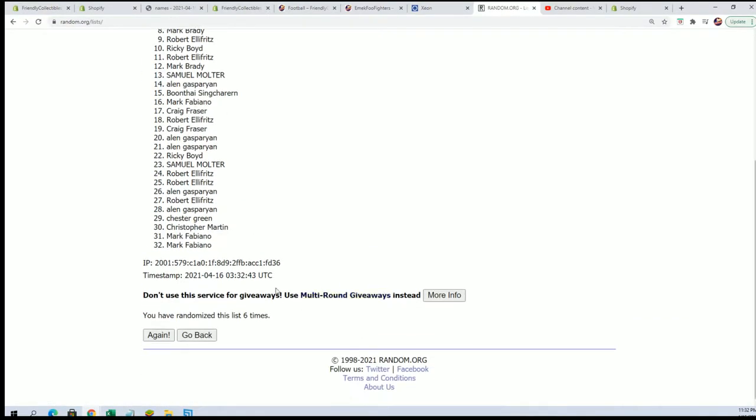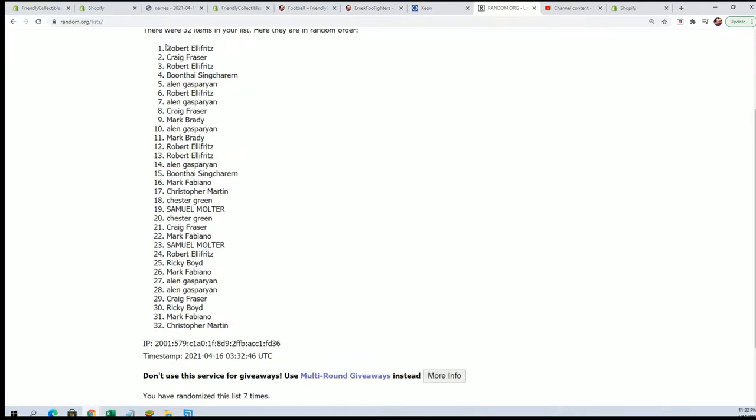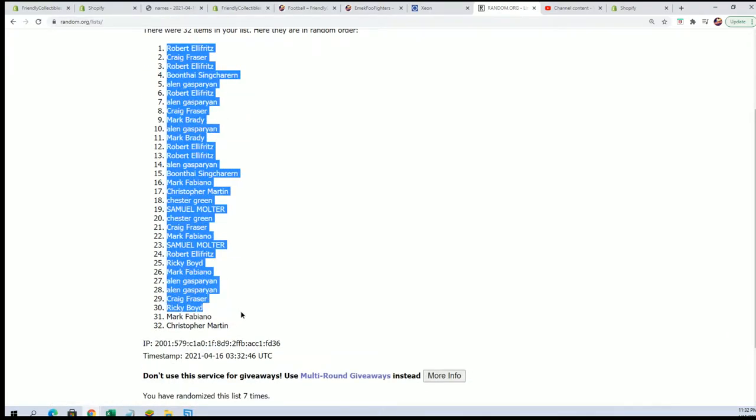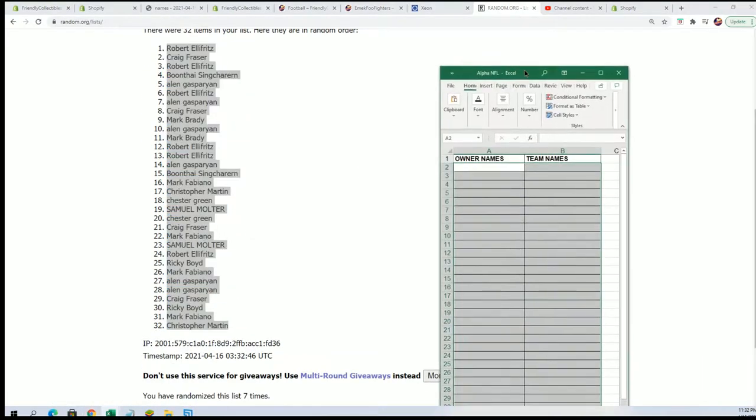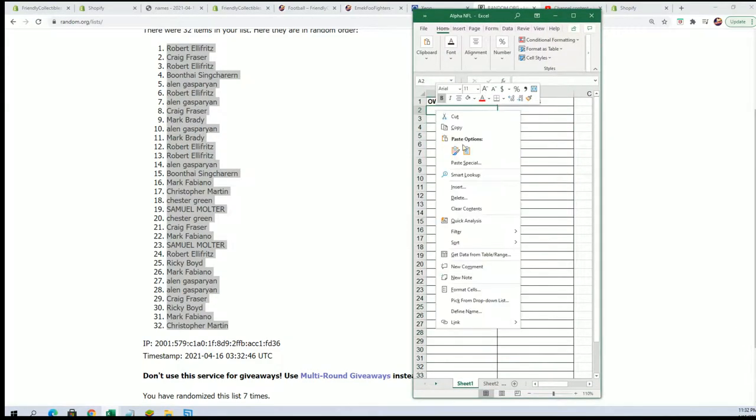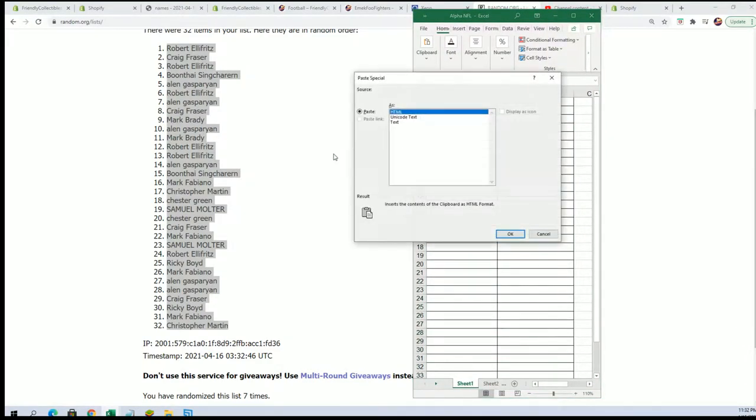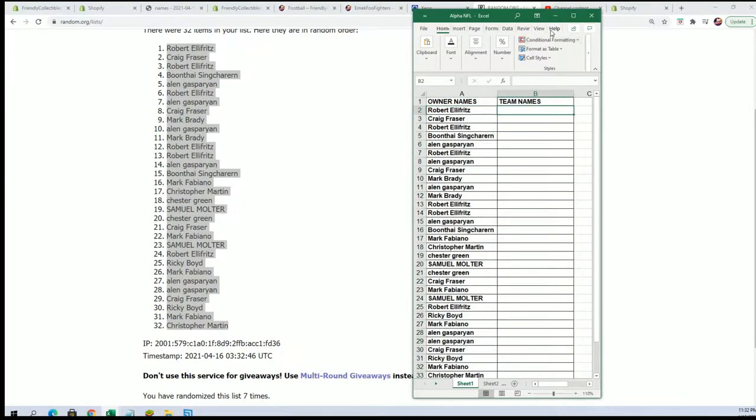Alright, lucky number seven. The first random is finished. Team name random is happening now.